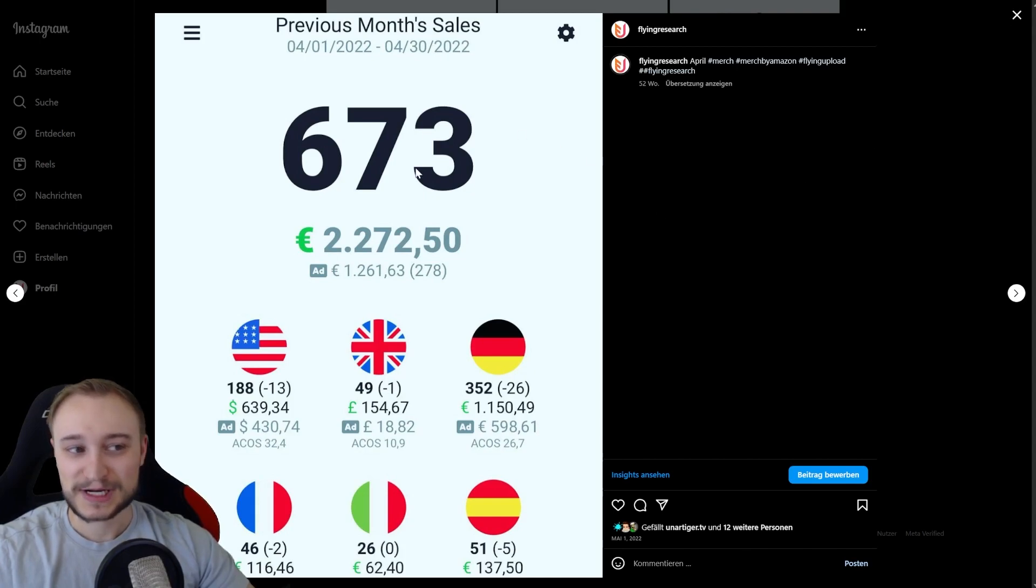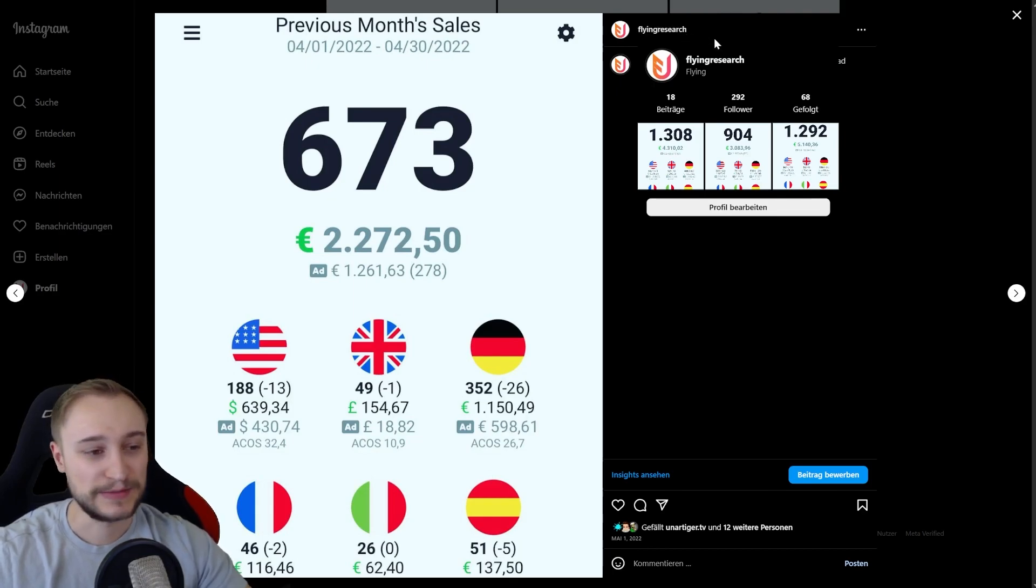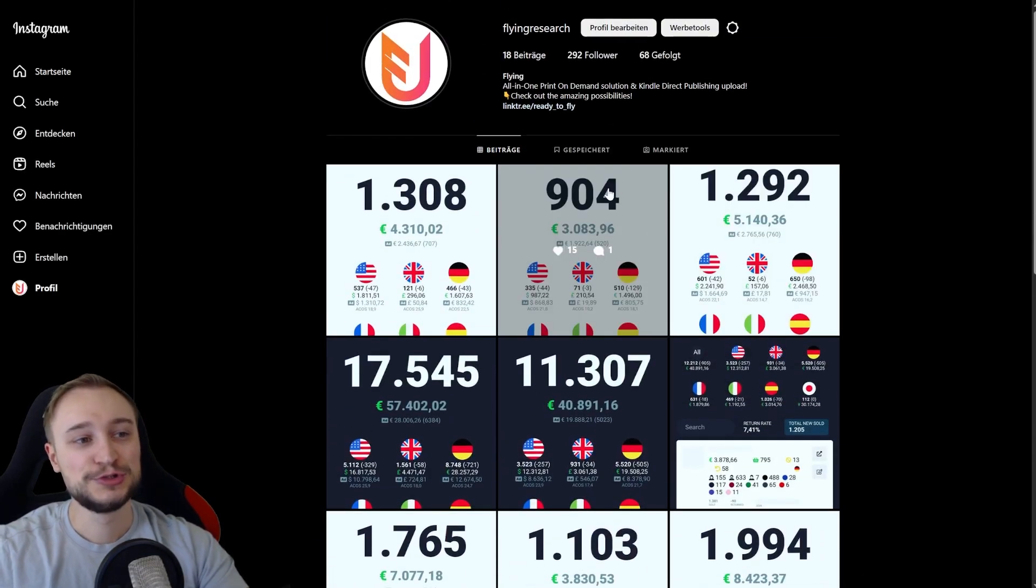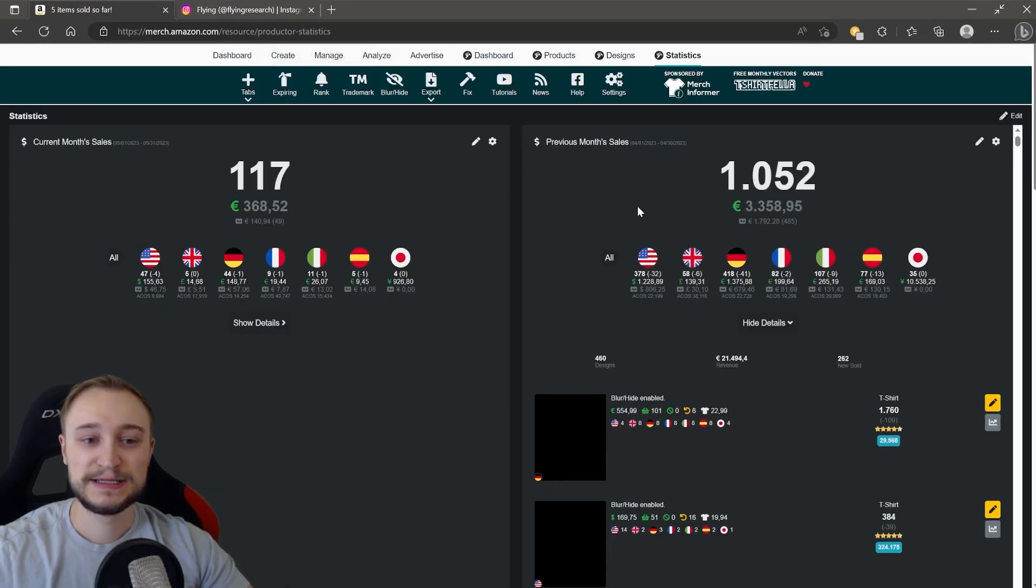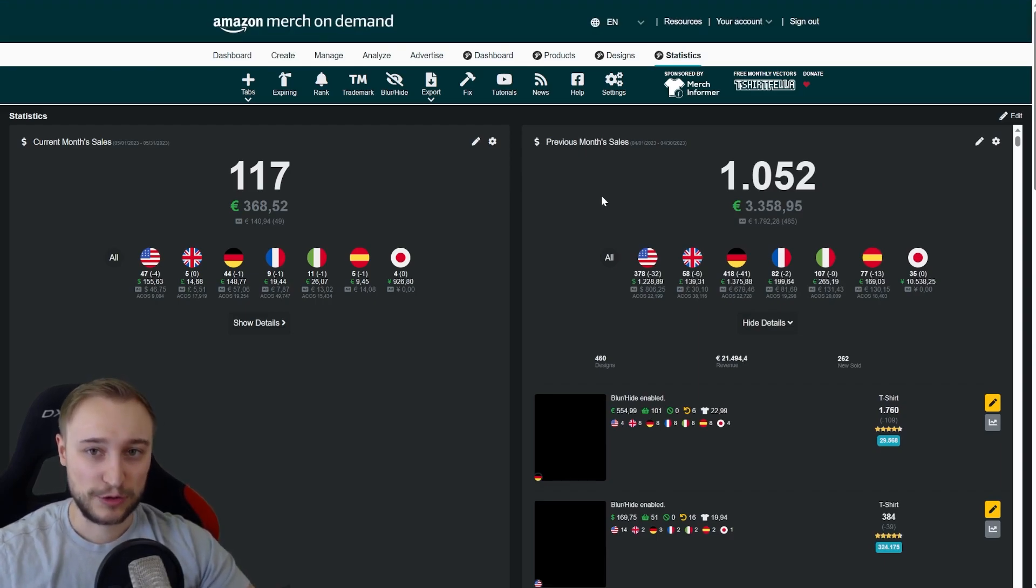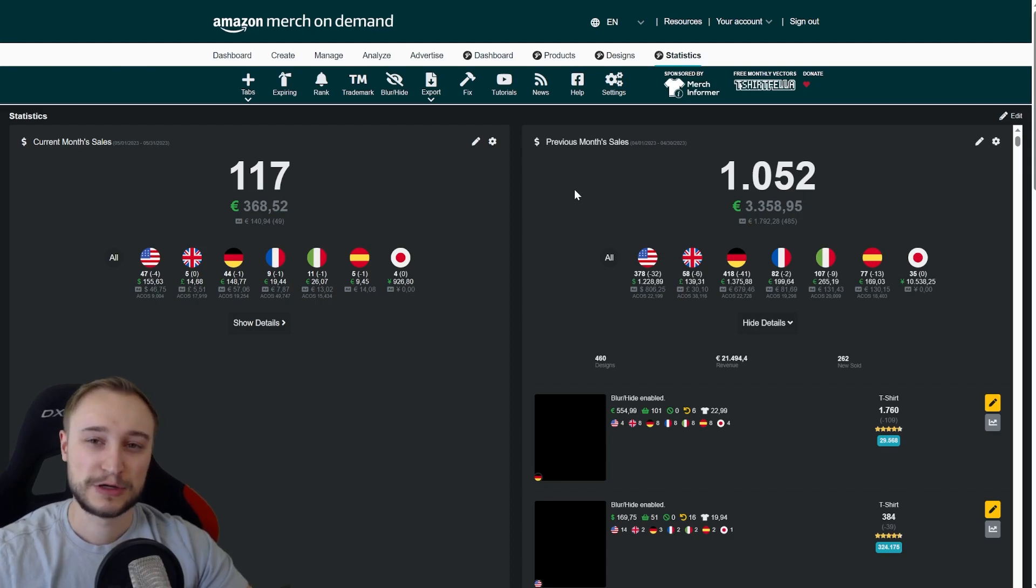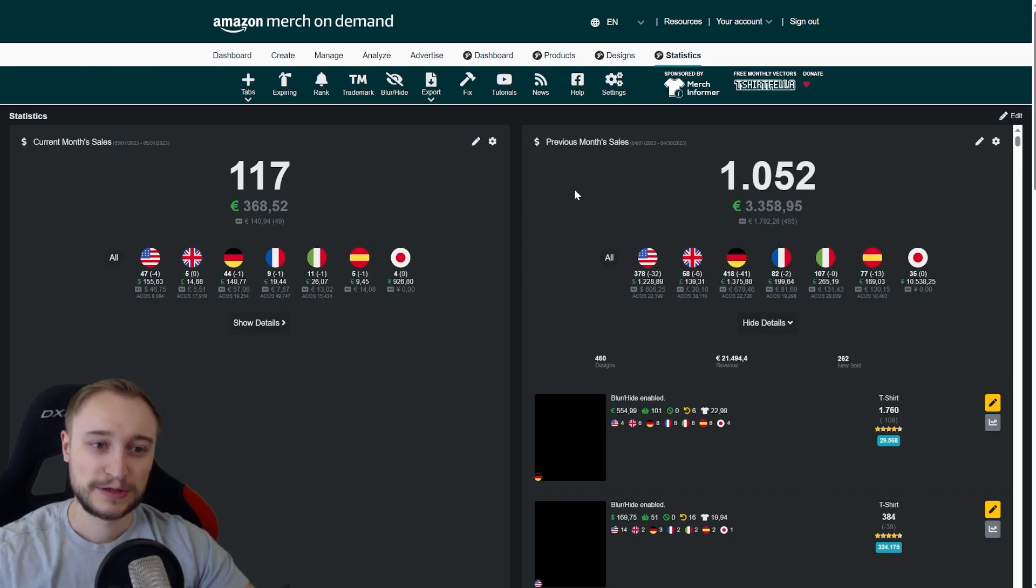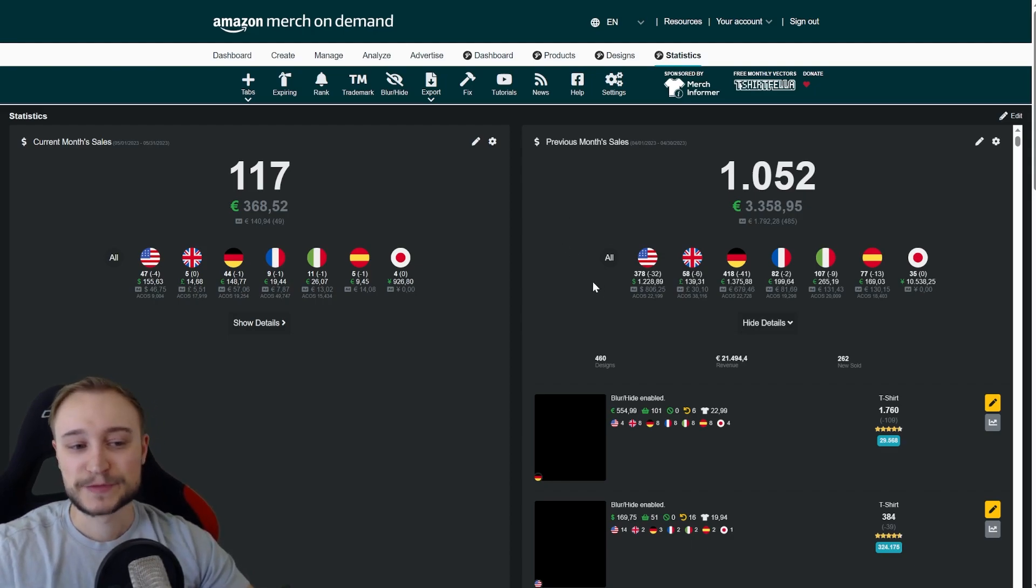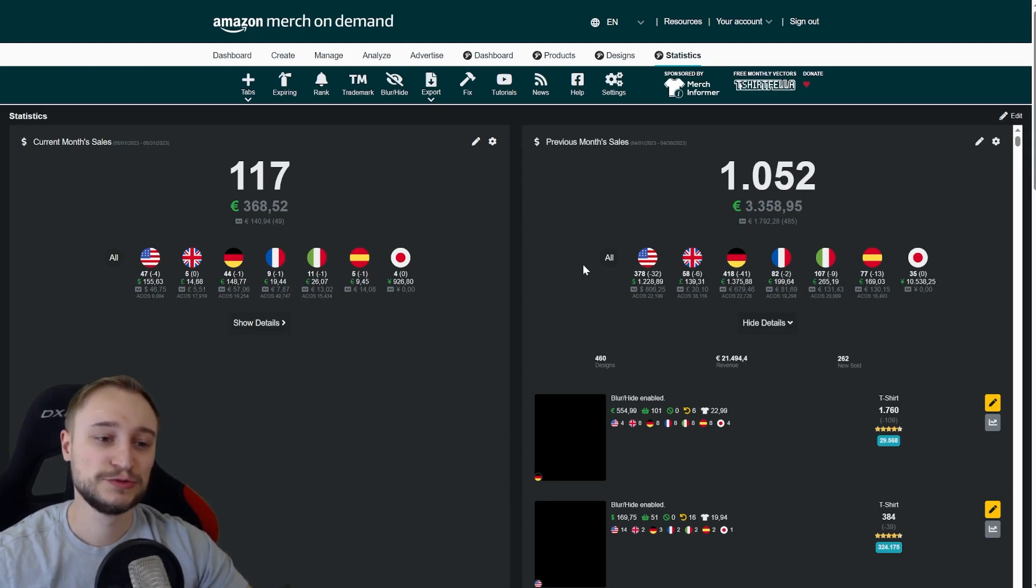And then we have here the numbers of this year. You can follow monthly and daily sales update on our Instagram flying research. We go to our Merch account for this year. And you can see we had in April 2023 over 1,000 sales, net sales, with a revenue of 3,250 and an ad spend of around 1,800. And that makes around about a profit of 1,500 Euro, what is a plus from around about 50%.